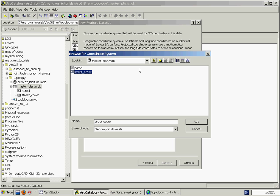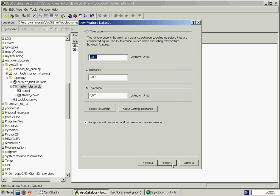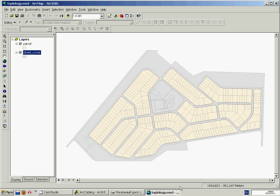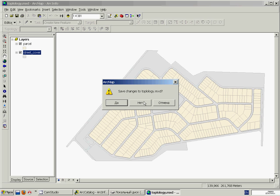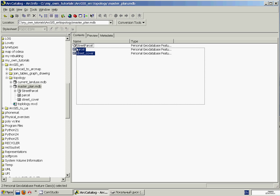Thereby, we've assigned a coordinate system of the Street Cover feature class to the whole feature dataset, and click Next and Finish. And thus, we have added a new but still empty feature dataset to our geodatabase. Then we'll go to ArcMap and close it. And now in the right-hand part of our catalog window, we'll select both feature classes, then drag and drop them in the feature dataset.